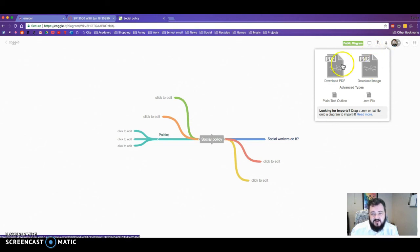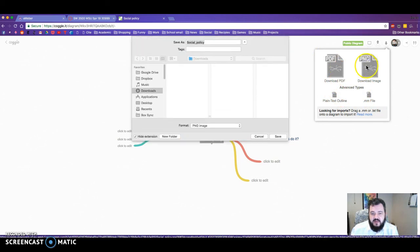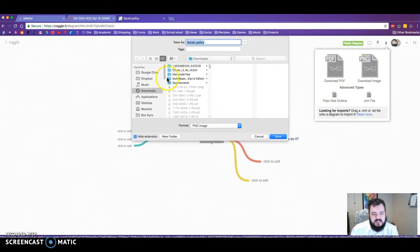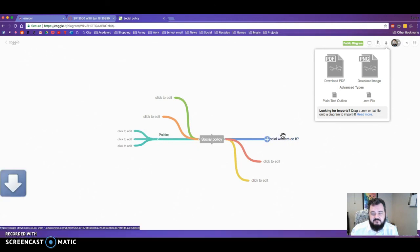Do not download it as any of these other files. Hit PNG and it'll say where do you want it, and I'm just gonna say I want it in my downloads file. Hit save. Boom. It downloads.